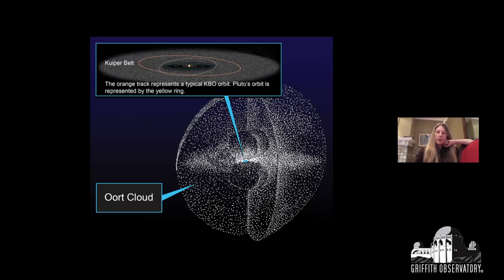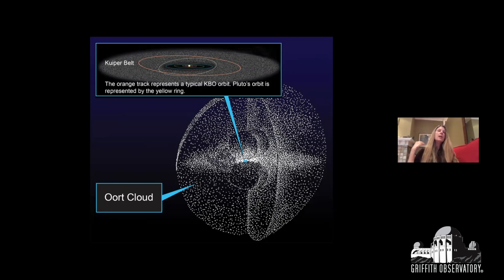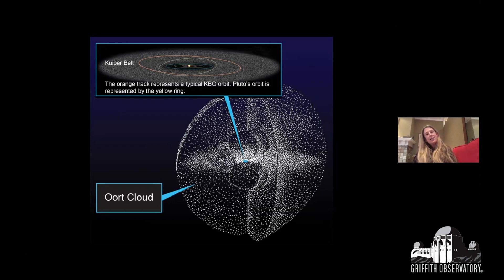Comets come from the Kuiper Belt or the Oort Cloud — those are short-period and long-period comets, respectively. Short-period comets come from the Kuiper Belt, but many of them get captured into orbit with Jupiter and become Jupiter family comets. All of those we see coming through the solar system ultimately had their origin in the Kuiper Belt. This is the connection between our Kuiper Belt studies and the fact that we have this bright comet coming in.